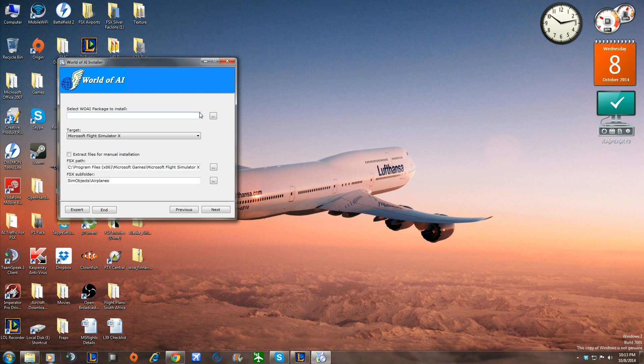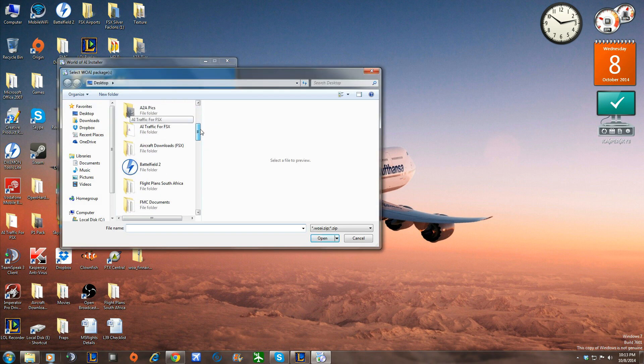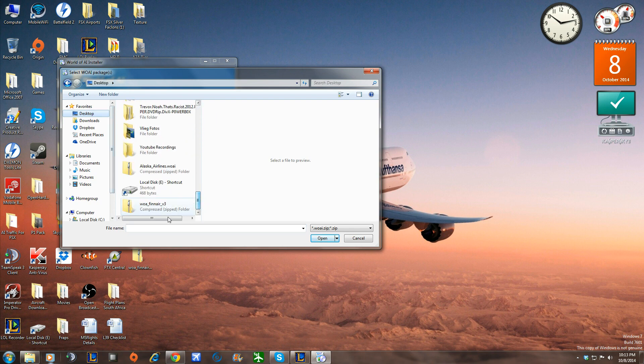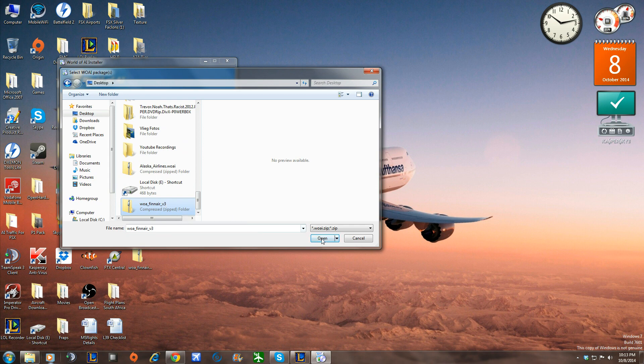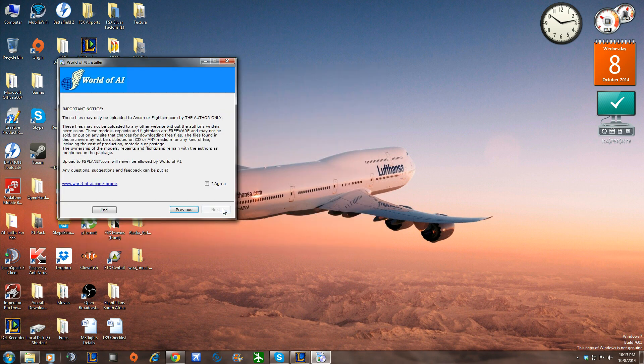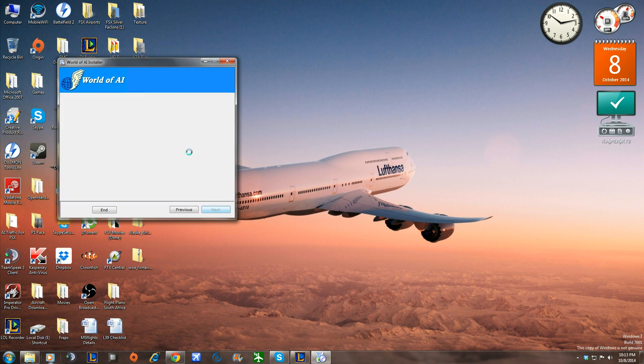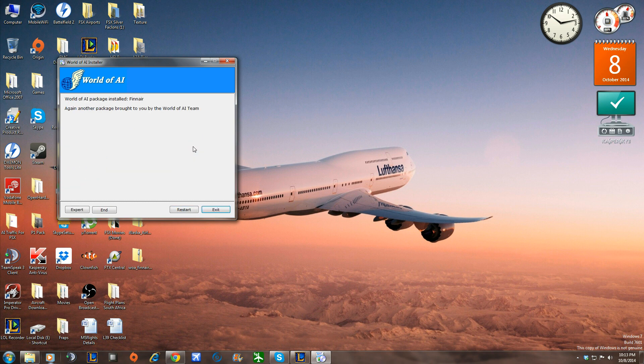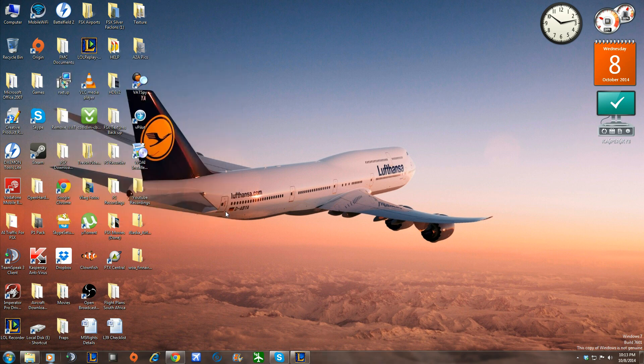Okay, now we're going to go up here and select the package we want to install. So we're going to click here. Where we pasted it, which is on the desktop, simplest way, and we're going to go to the World of AI Finnair, Volume 3, that we just downloaded, and we're going to click Open. You're going to go Next. I agree. Next. And then it gives you all the aircraft that it has, and you're going to go Install. There you go. World of AI Pack installed, and then you're going to go Exit.